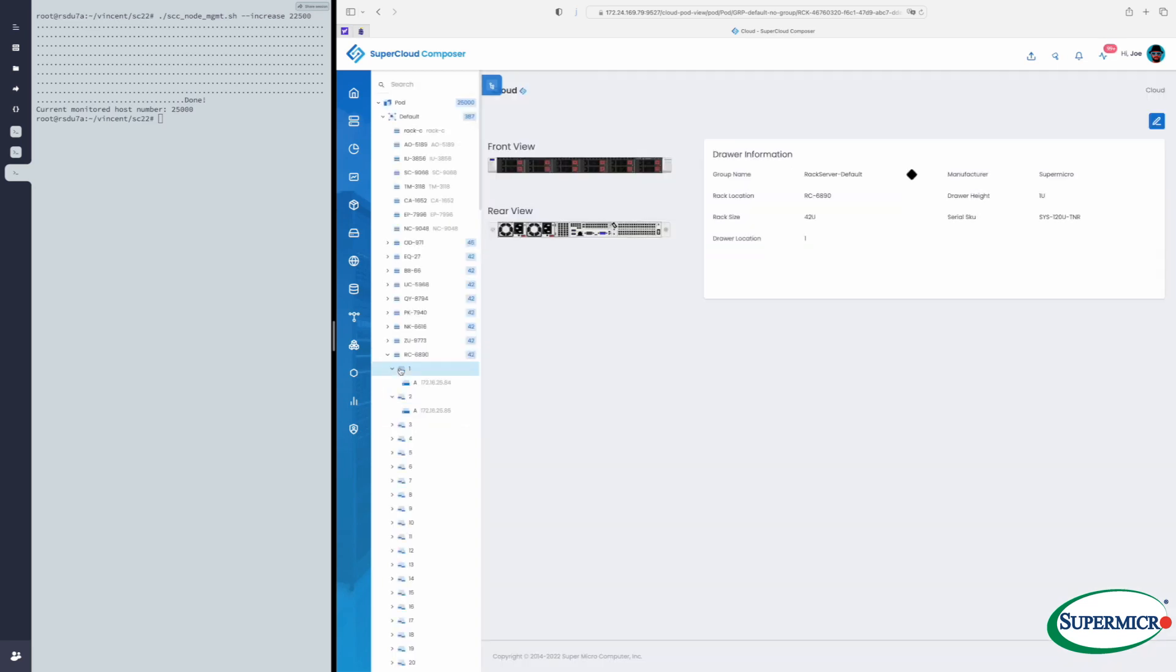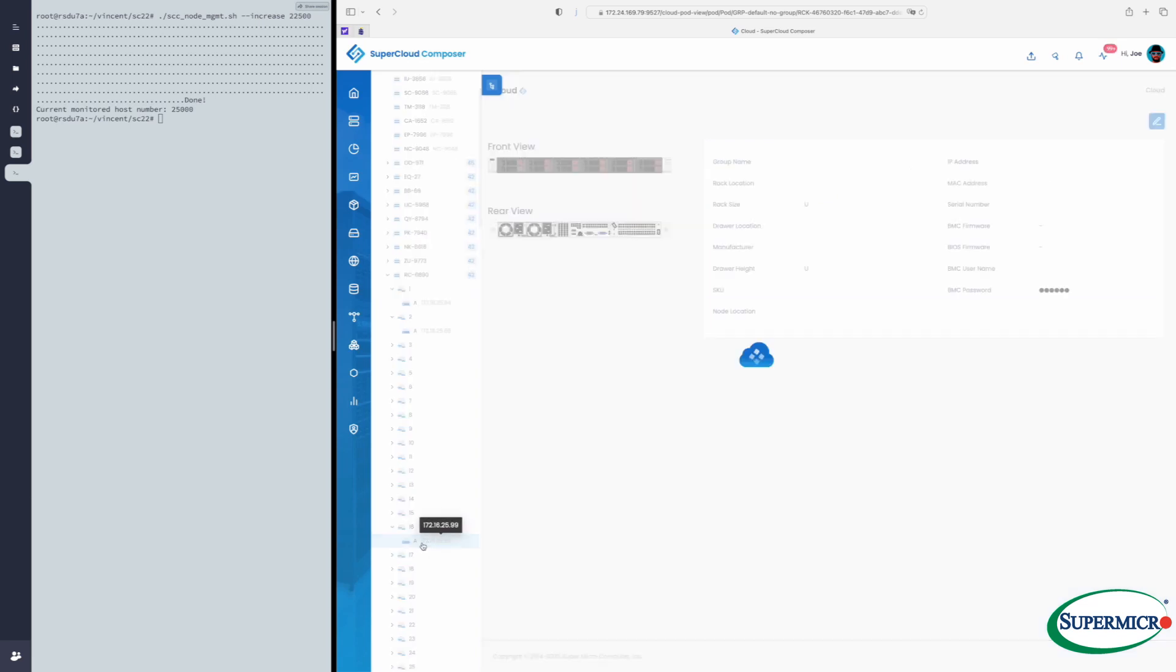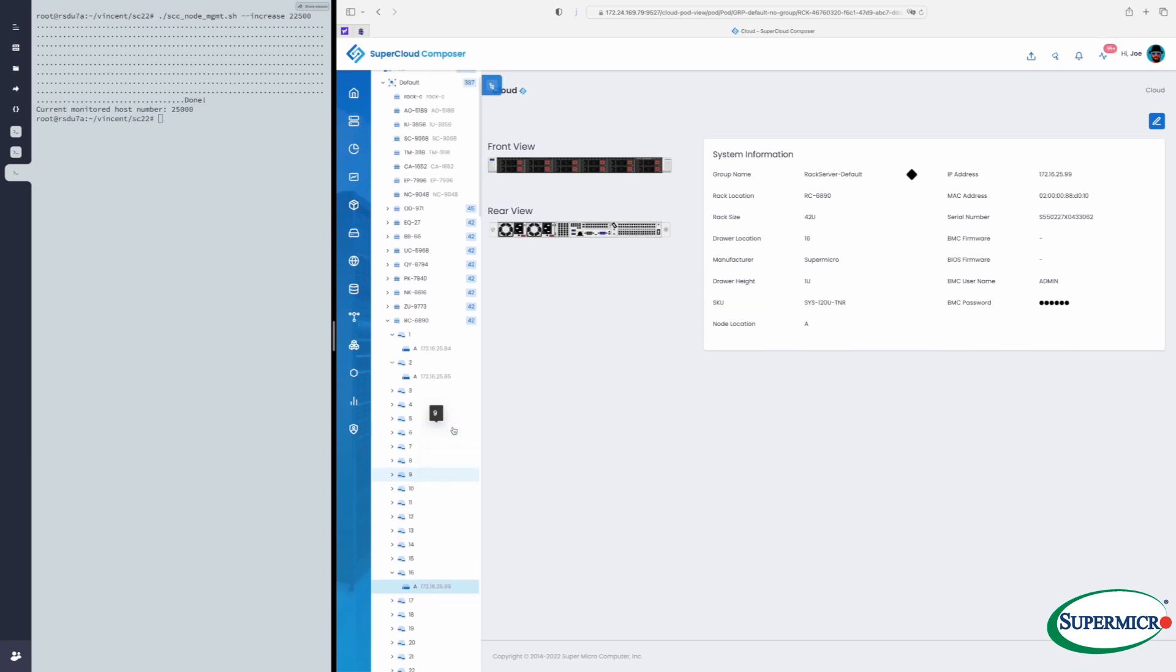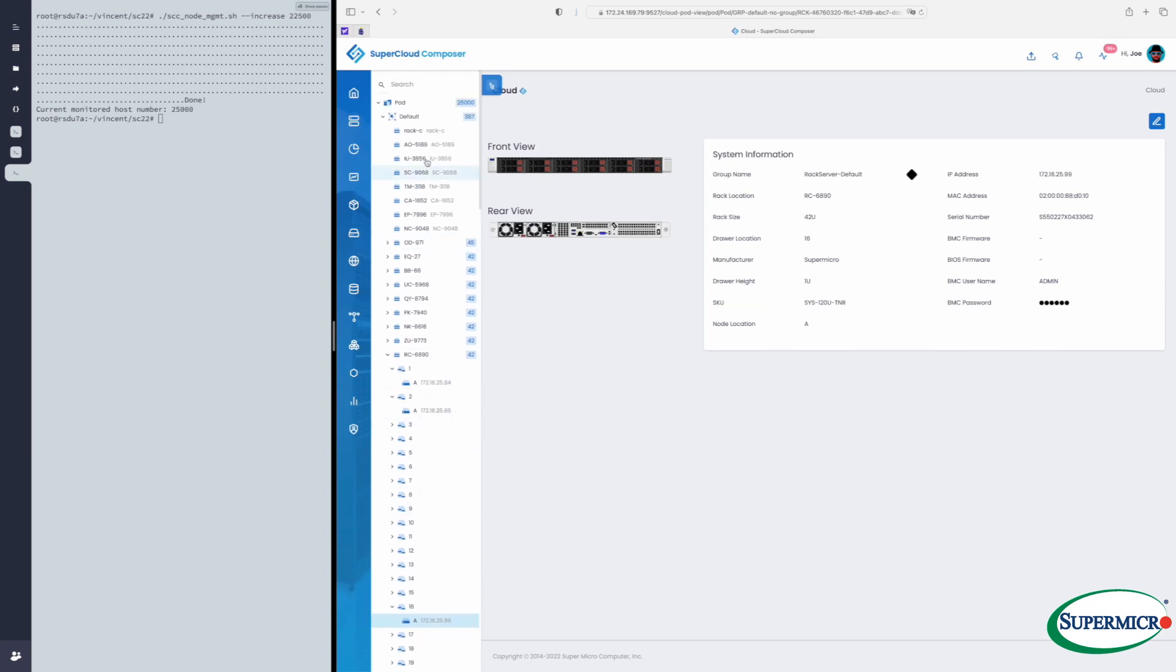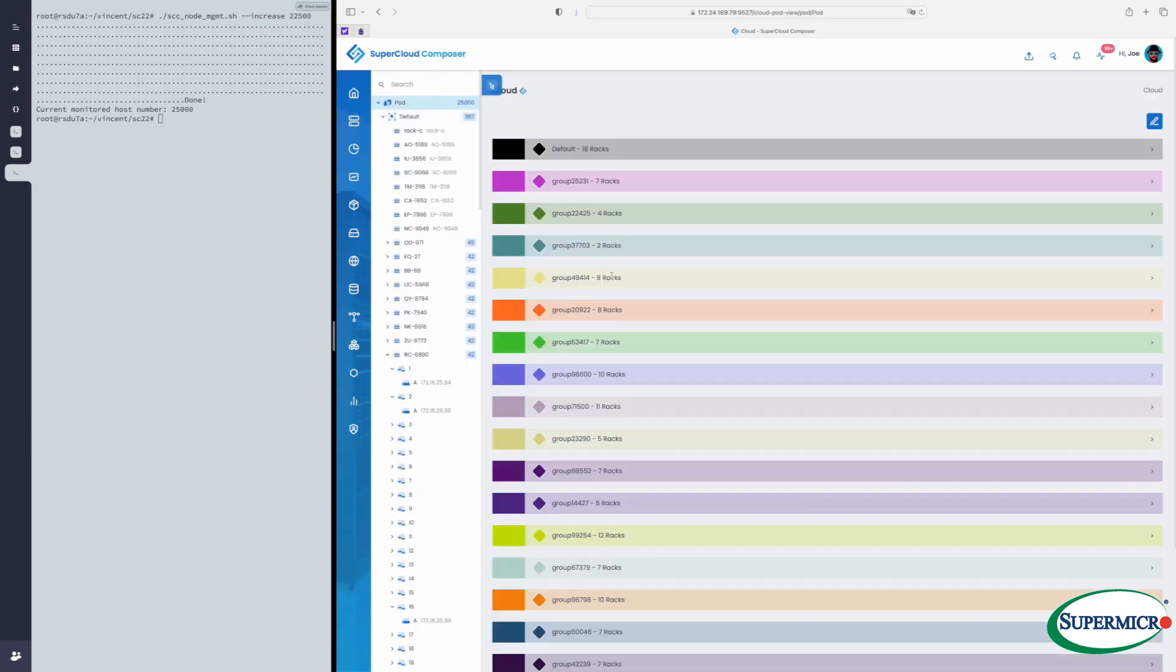And then we can drill into individual servers and see what the connectivity and drive bay configurations look like, individual server details, MAC addresses, serial numbers, credentials for the BMC.